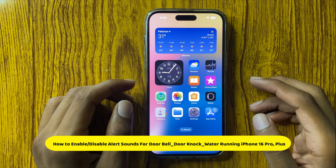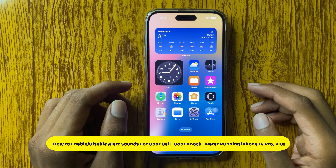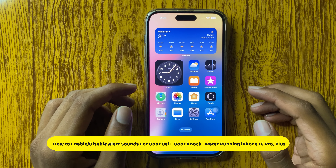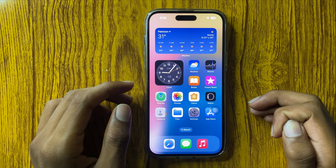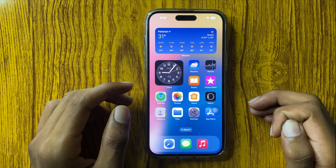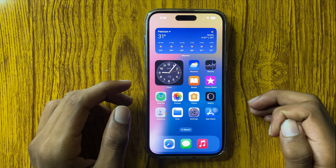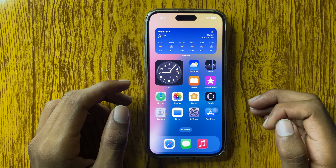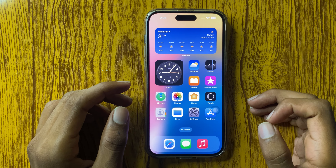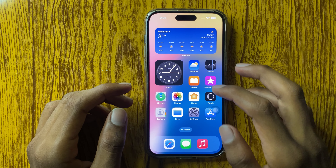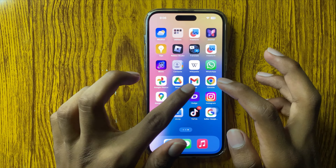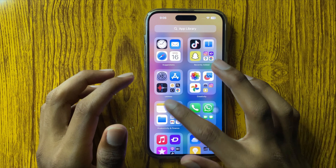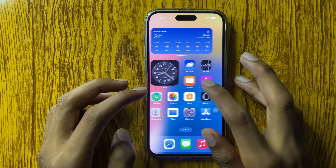Hello everyone. Today in this video I will show you how to enable and disable alert sounds for doorbells, door knocks, and water running in iPhone 16 Pro or Plus. So let's start the video.